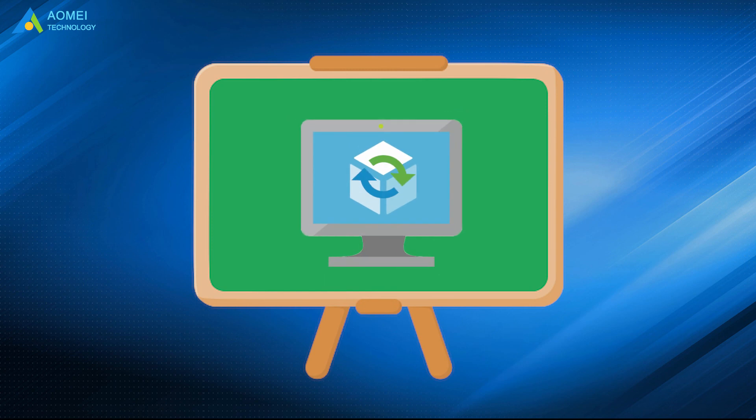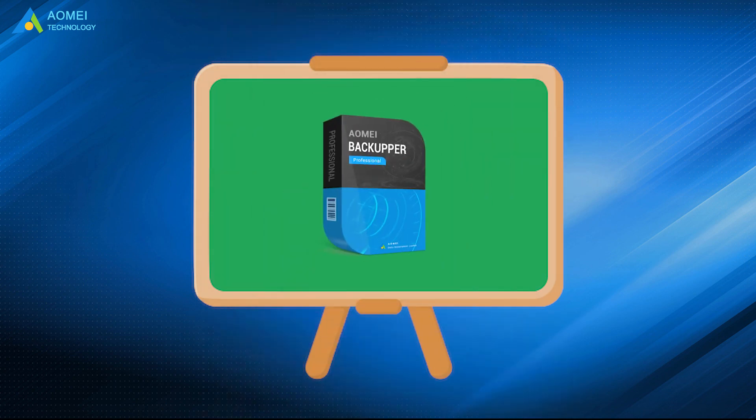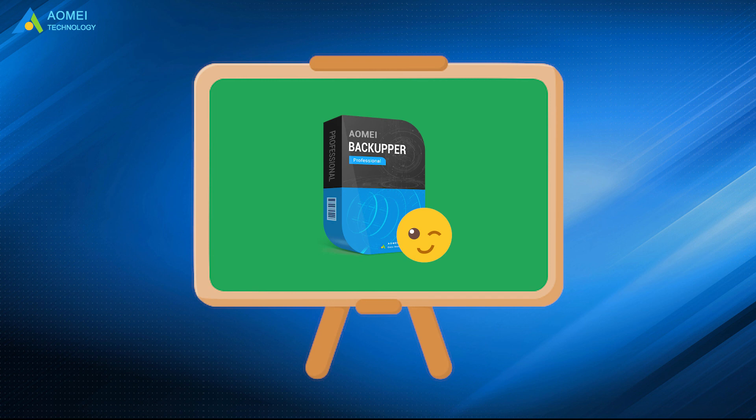That's everything related to backing up virtual machine. With the help of AOMEI Backupper, you can backup VM in simple steps. Hope this video can be such a help for you.